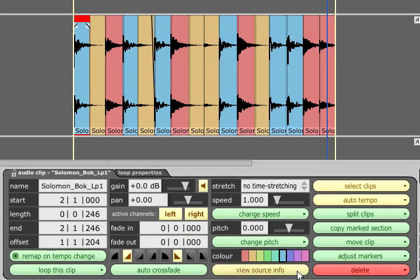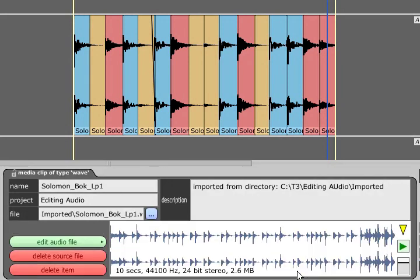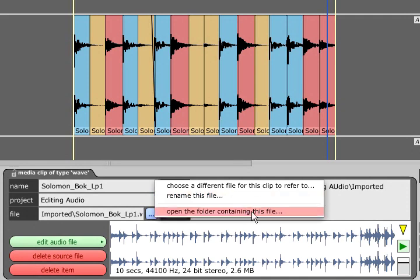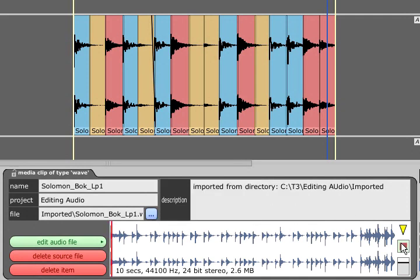The view source info button will bring up parameters relating to the actual audio file rather than just the clip. From here we can rename the source file or open its directory and we can preview the file in the window.